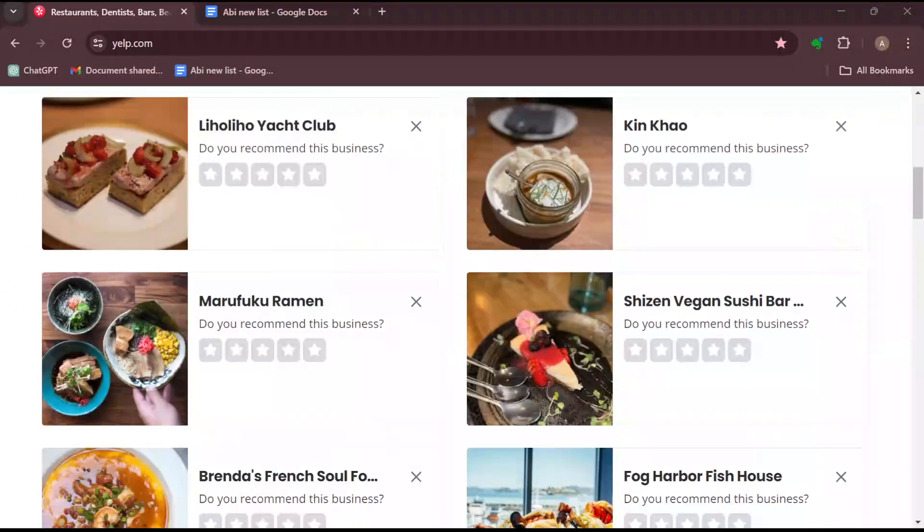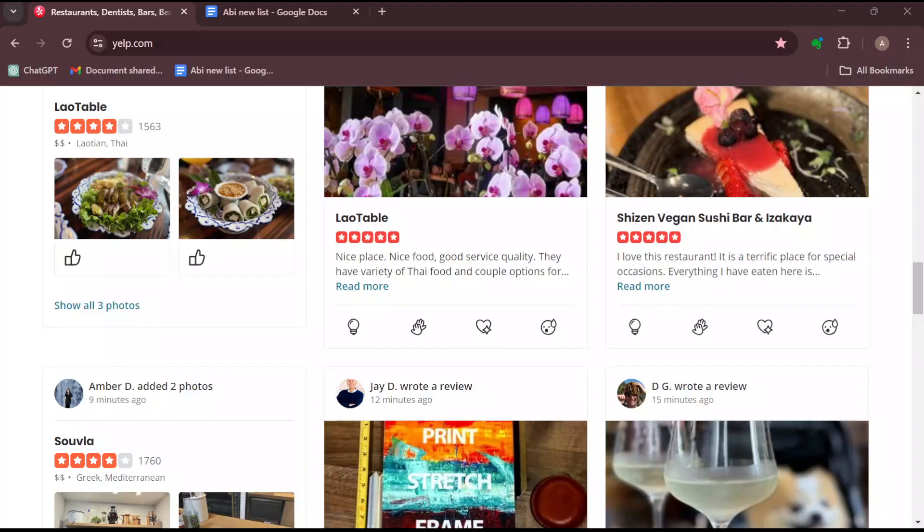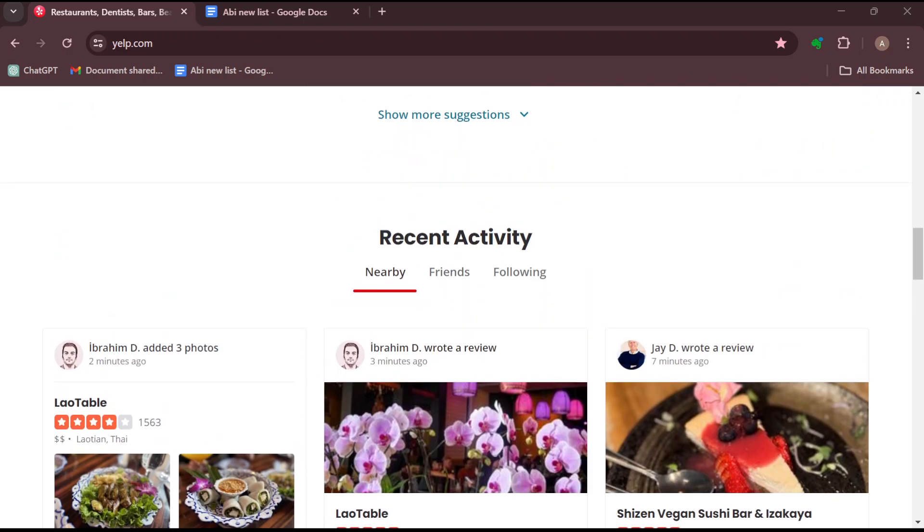The first step is to log in into your Yelp account, just like I have done here. Once you're logged in, you'll go to the home page automatically. On this page, you'll see several services that can be offered to you on your Yelp account.